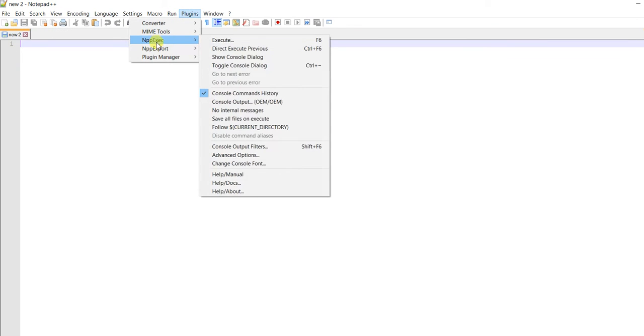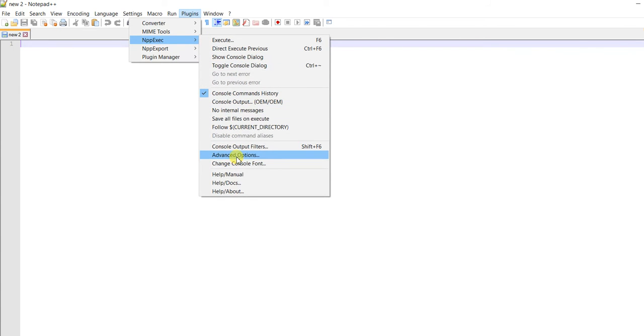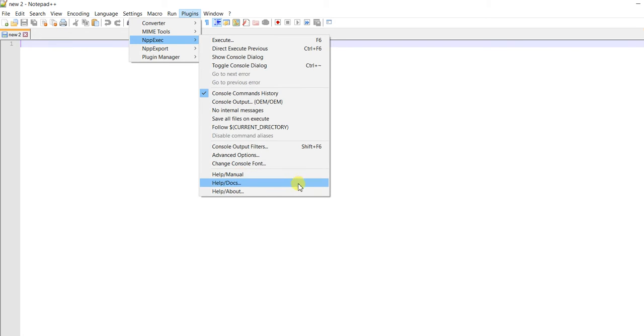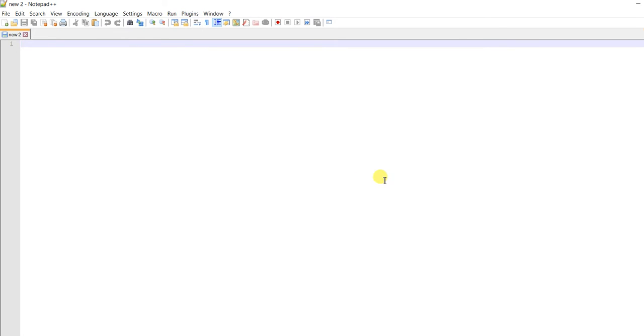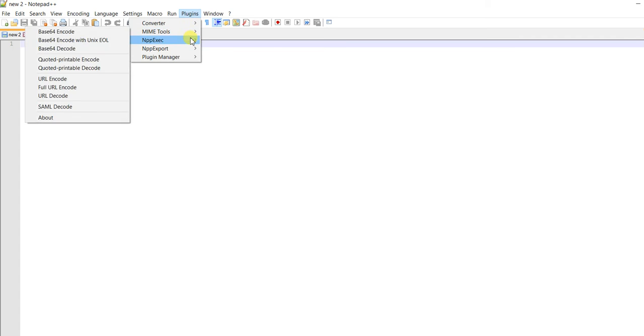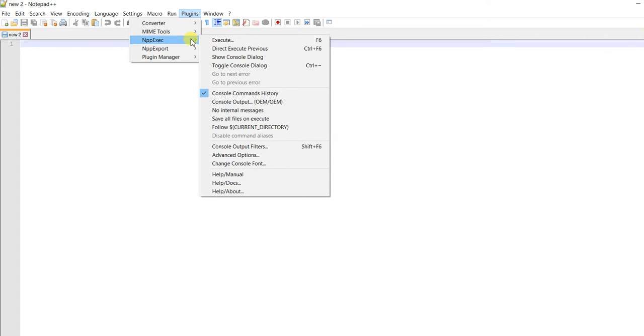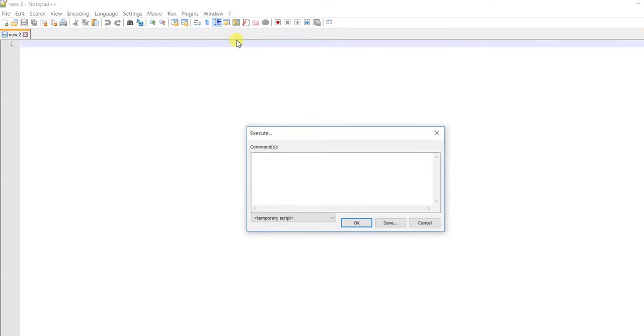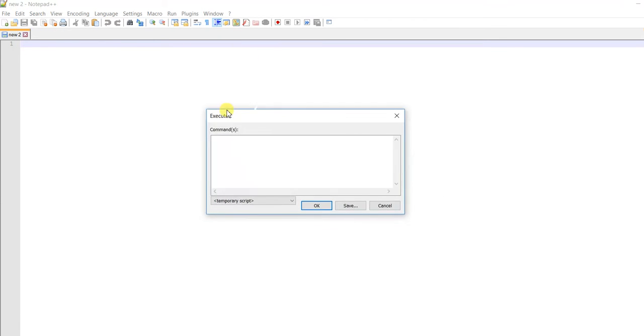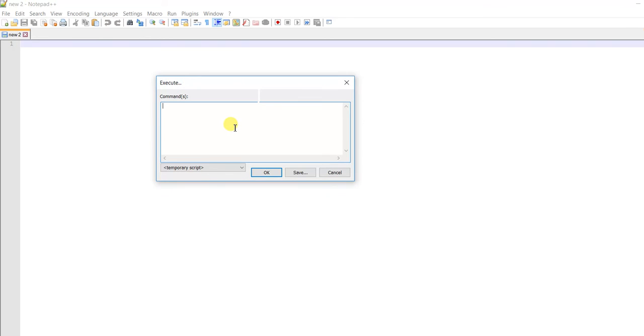Let's execute it. You can press F6 to execute, and this window will appear where you have to write some commands.